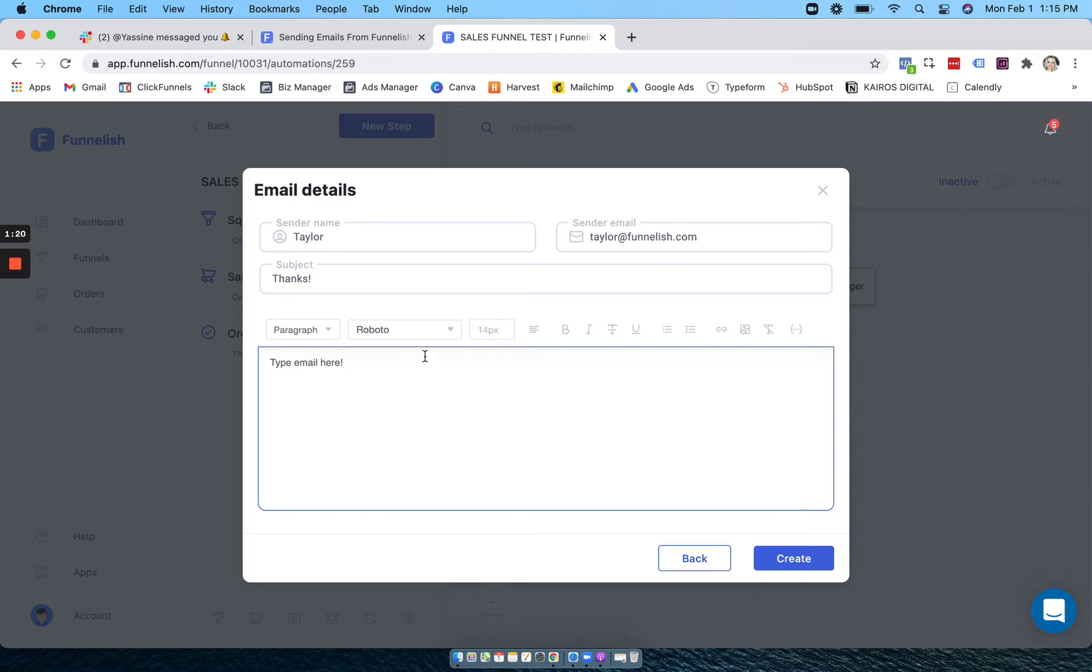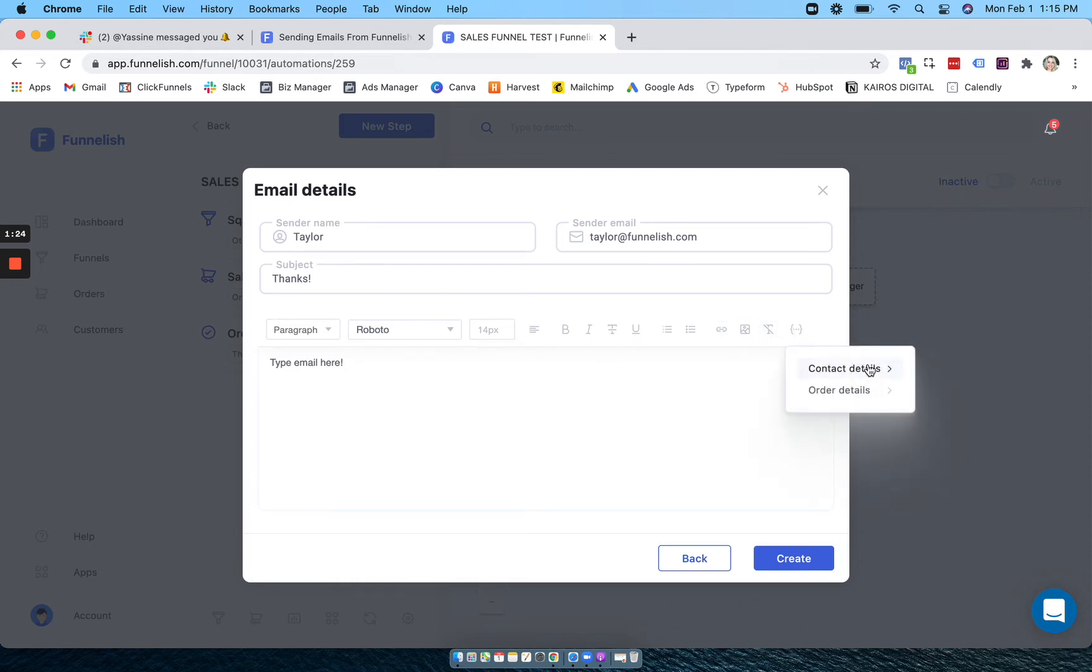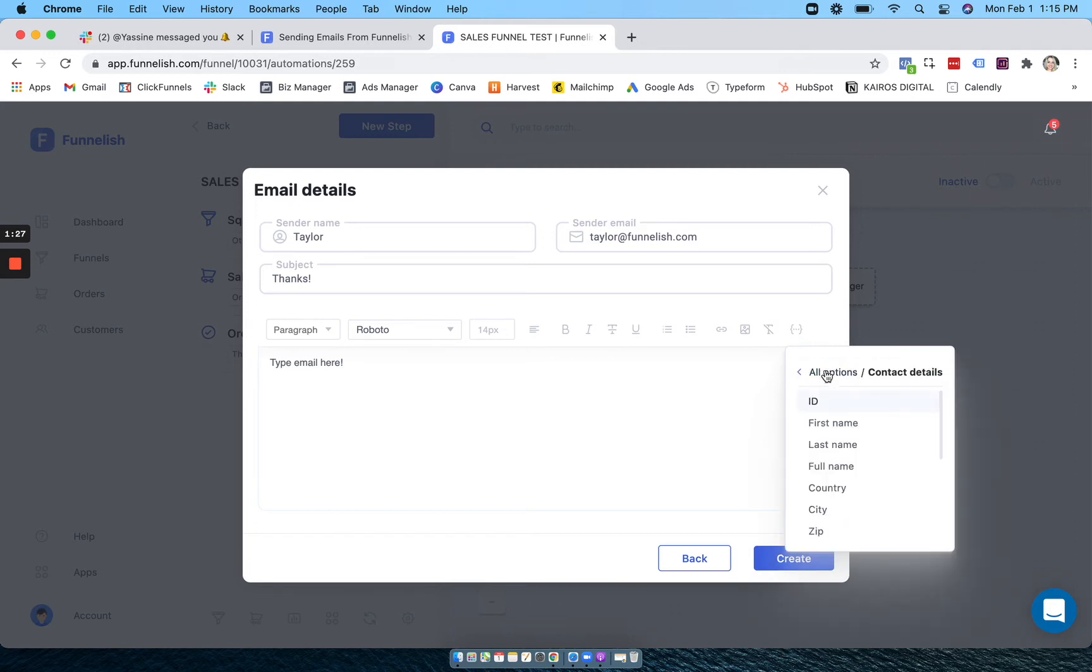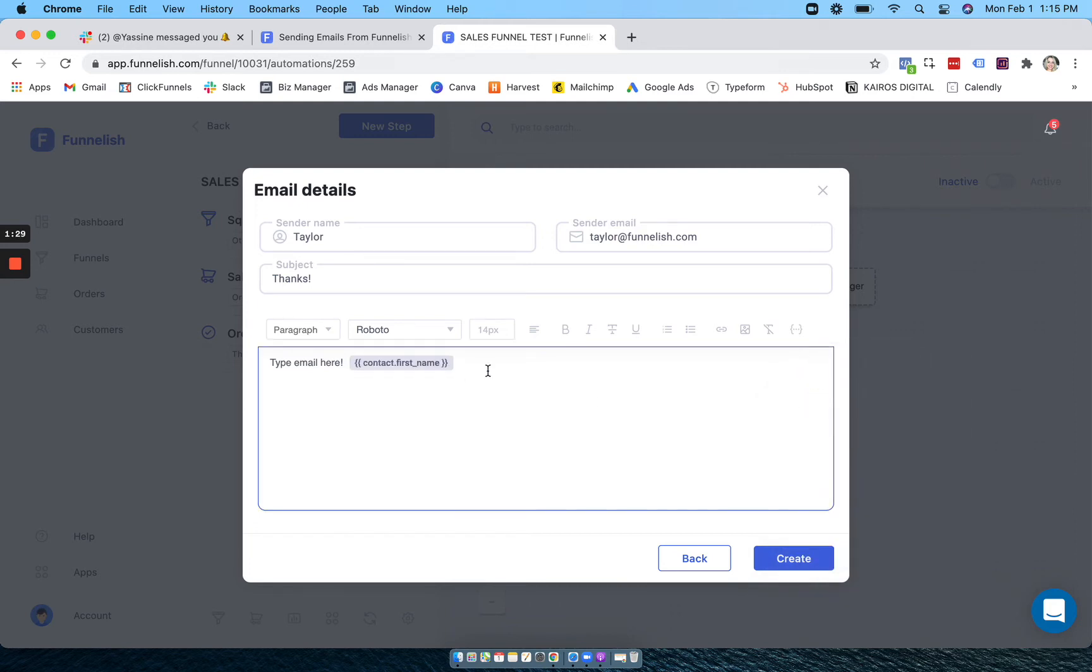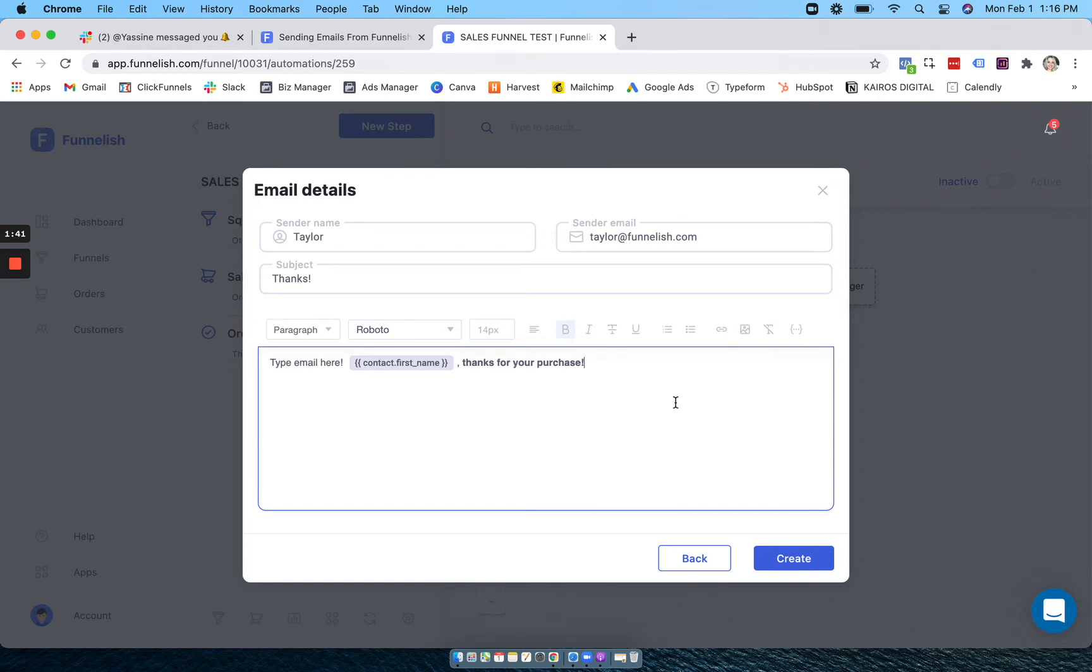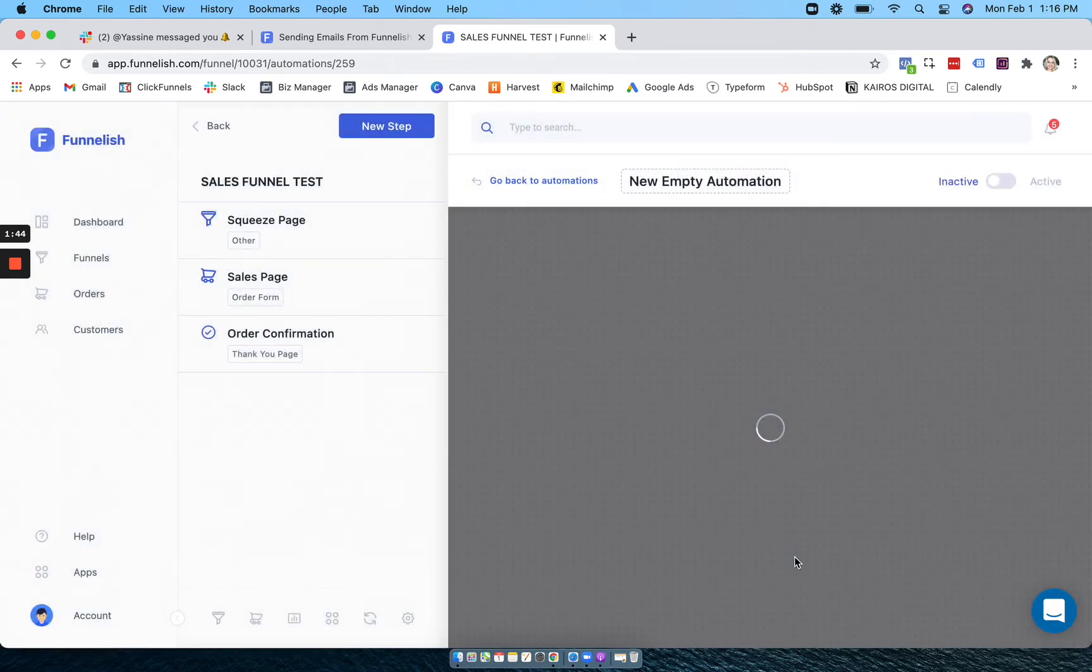You can use custom fields to personalize it. You can have contact details or order details. So I will add their name. You can make anything bold, change the fonts, change the size, anything like that. And when you're done just click create.